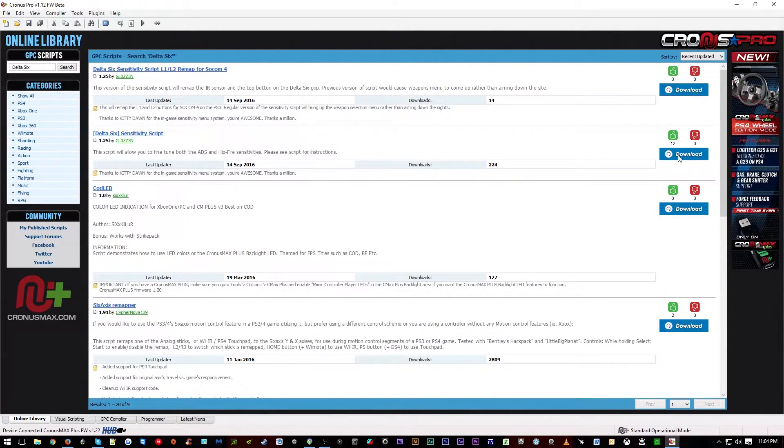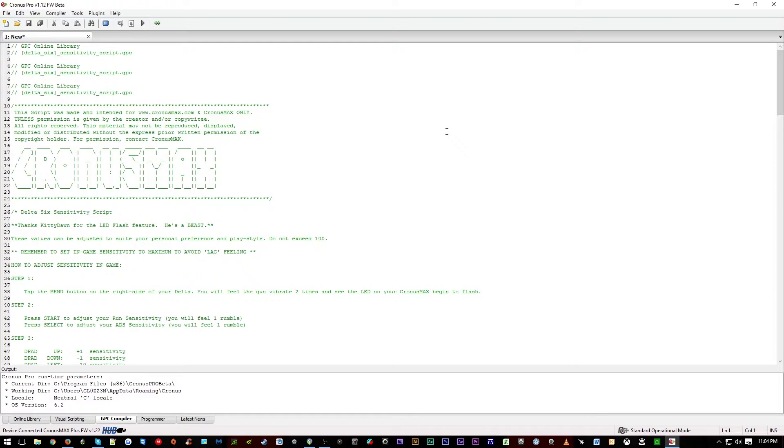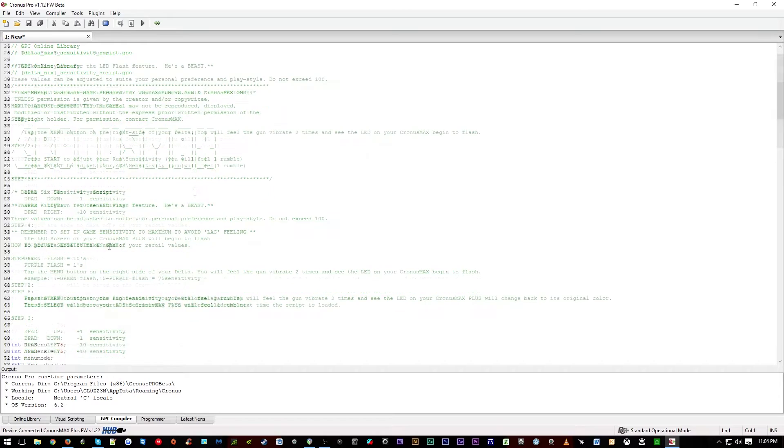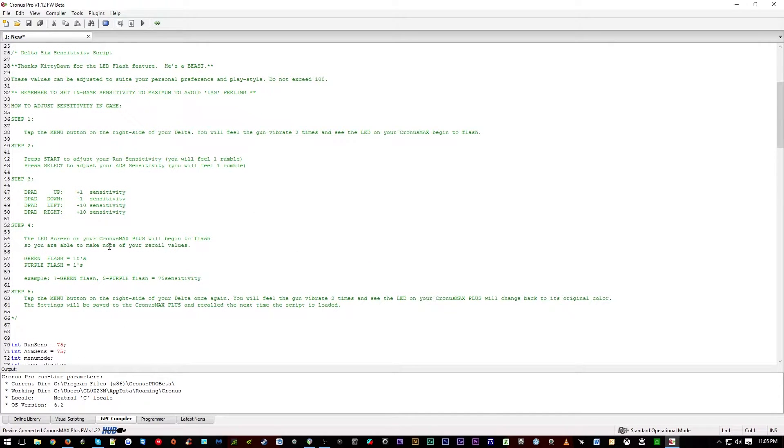You can then select download. You will see the script open in the GPC compiler tab. The instructions for adjusting the sensitivity in-game can be found in the green text.